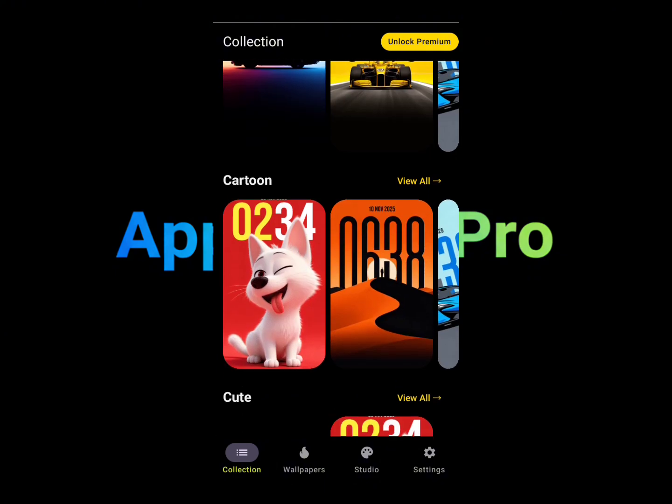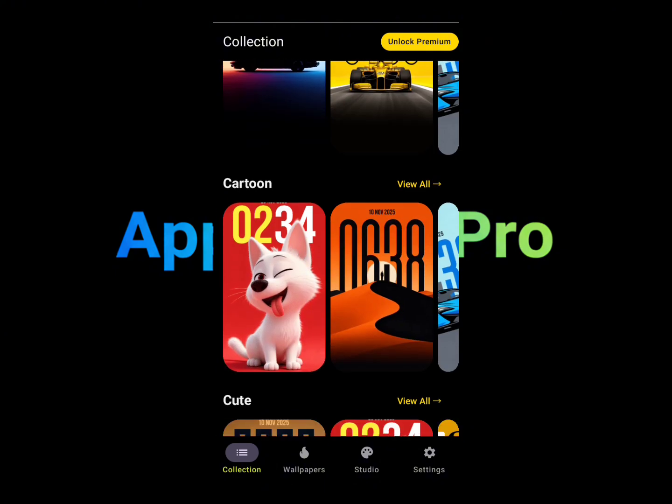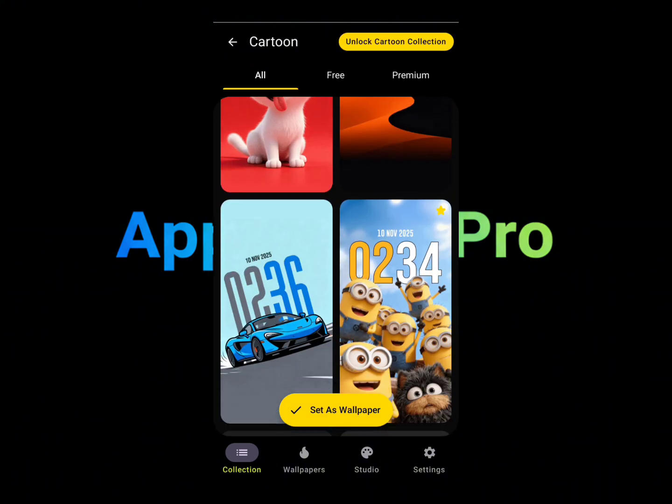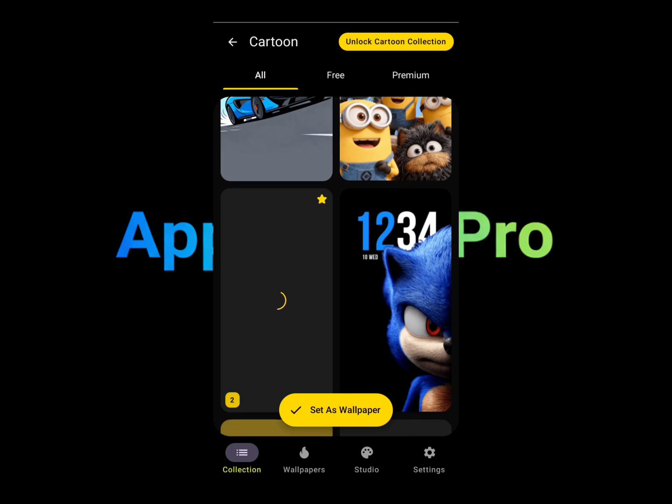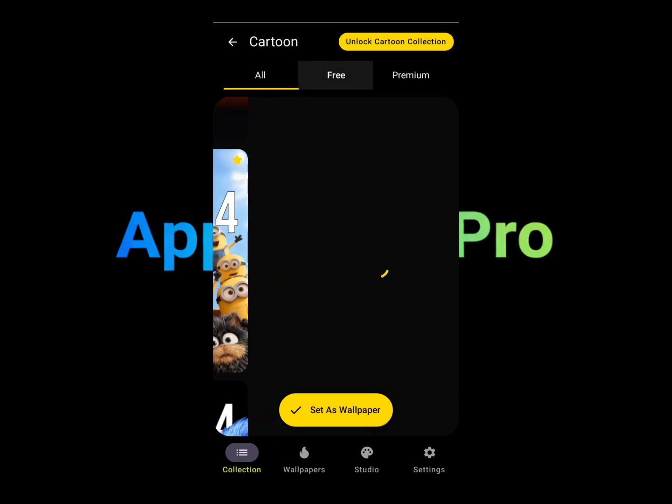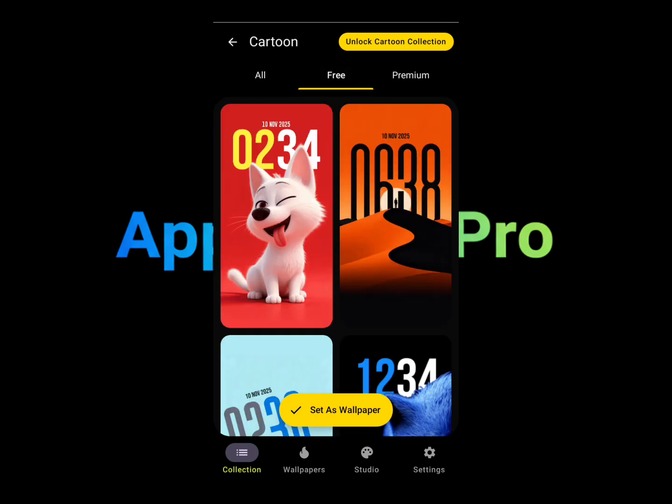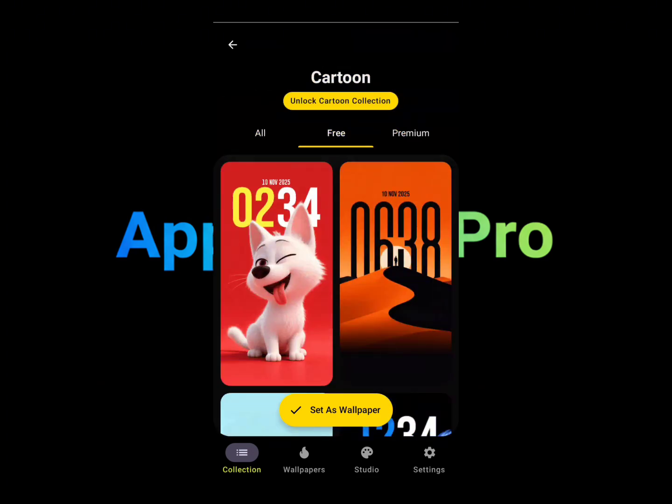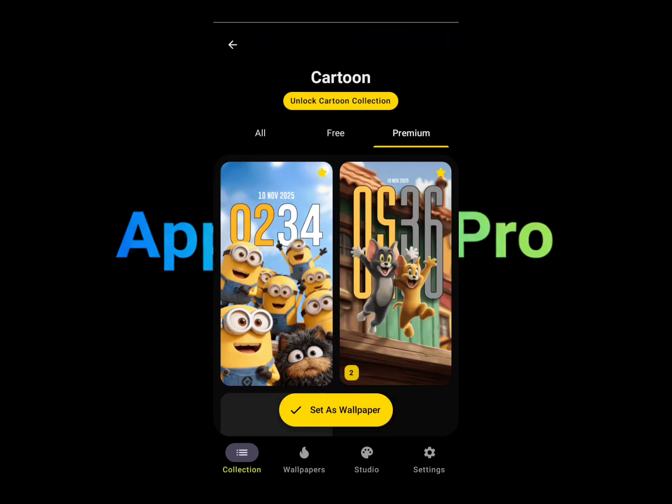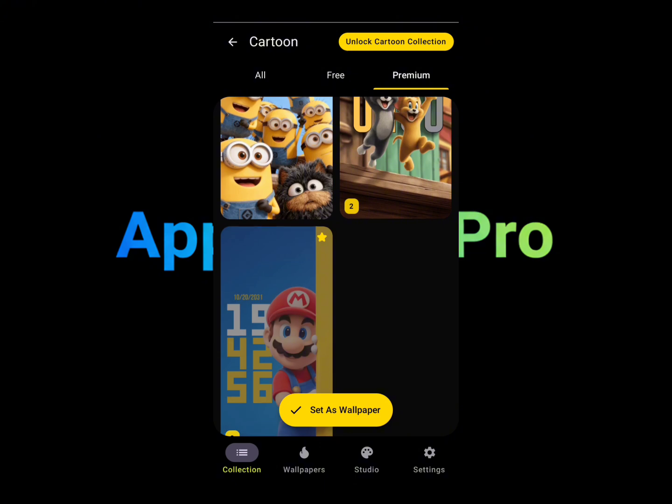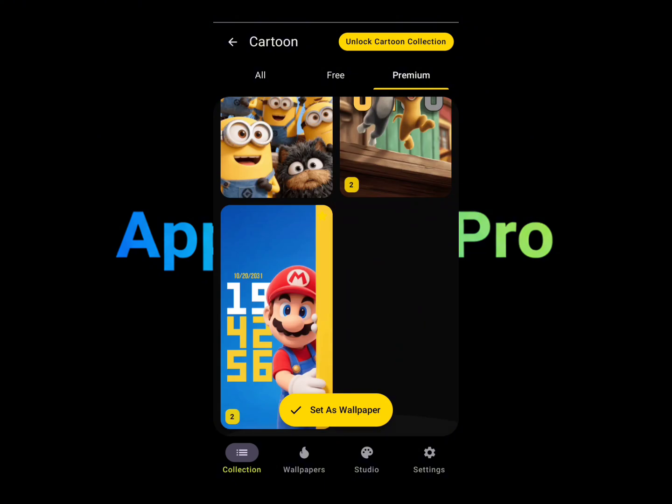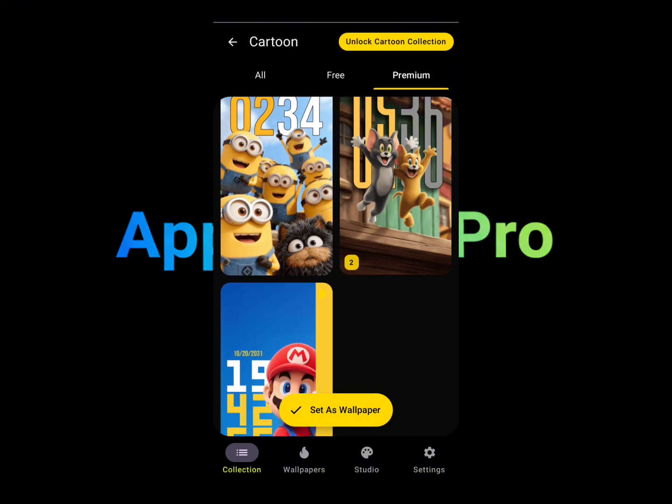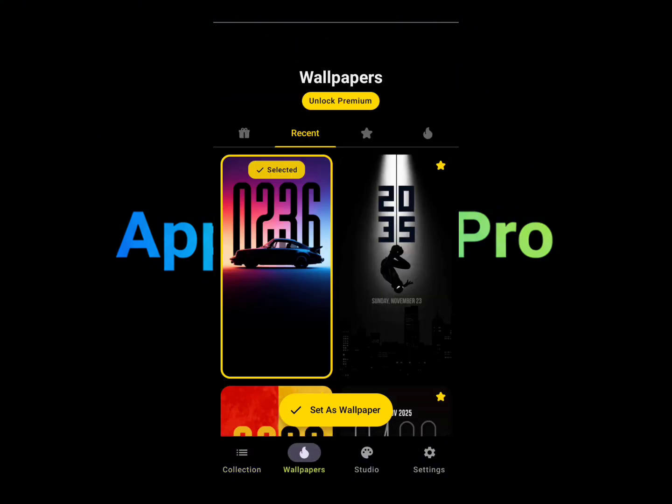Let's say the cartoon section here. Tap on the view all option to see more of these. You have the free section where you can see all the free ones, and the premium section where you can see all the paid ones, but there's only three here in the wallpaper section.